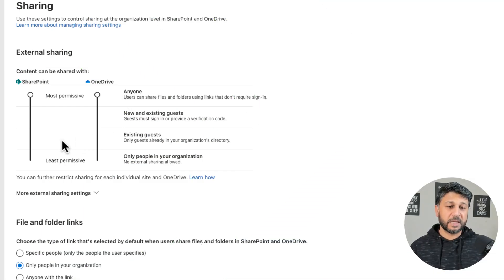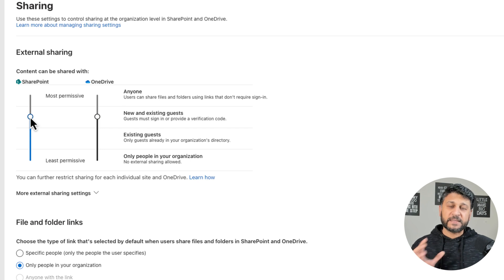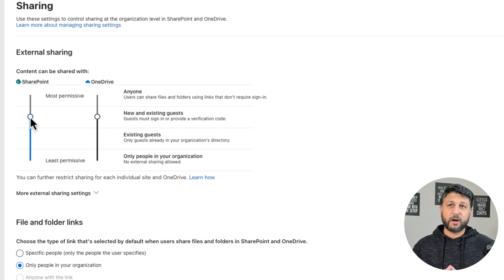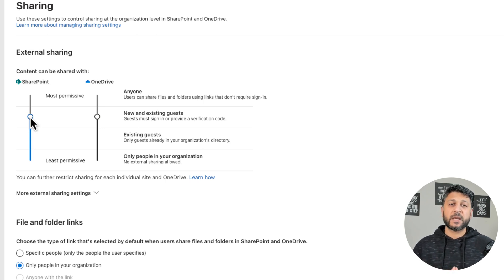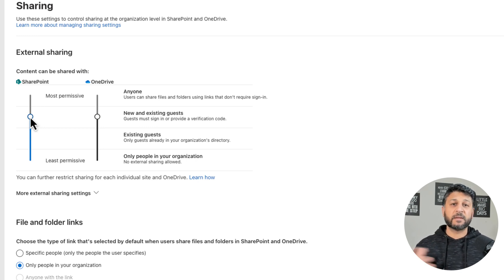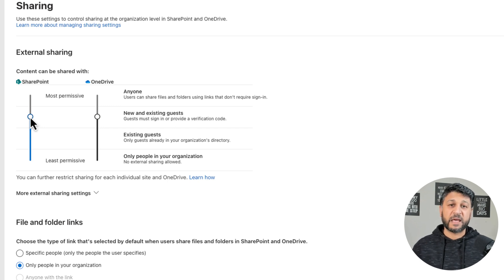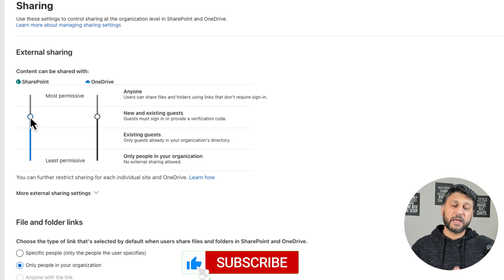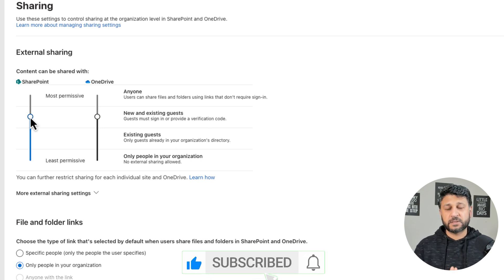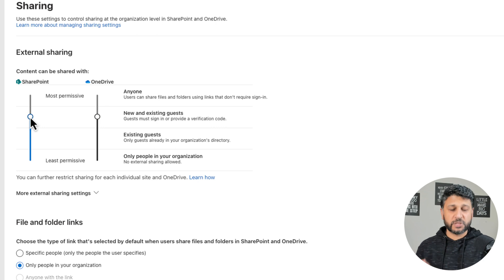What I would suggest is to keep it to New and Existing Guests. With this setting, when your users try to share a document, they can share it with any new and existing guests — which means if they want to share with external users who have never been in your Azure AD environment and don't exist at all, your users will still be able to share files, folders, or sites with those users.